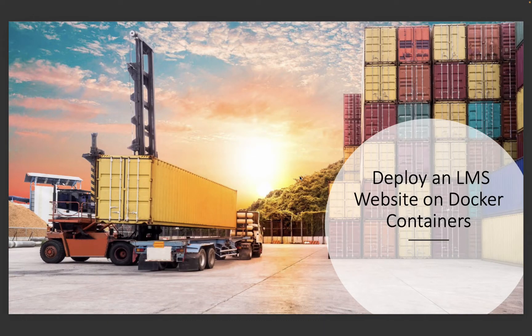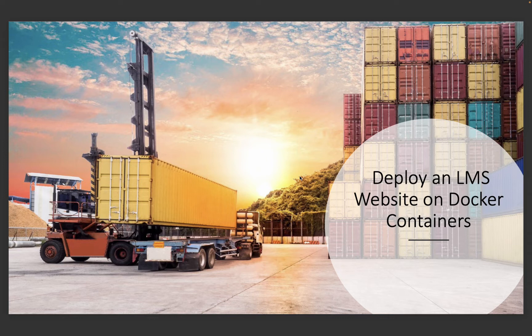Okay, so welcome back to this video. Here, we're going to deploy a learning management system on a Docker environment.